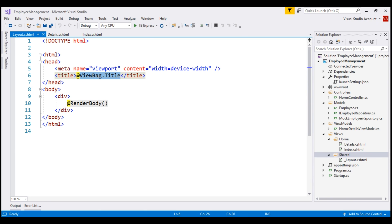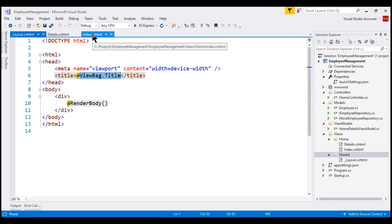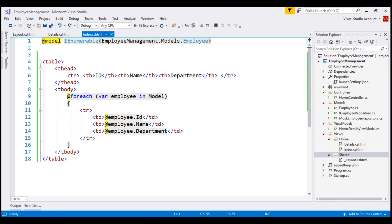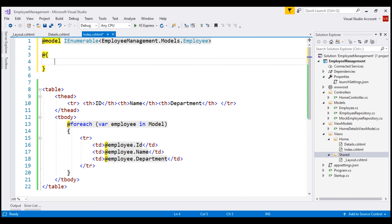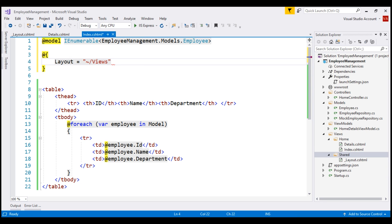Now let's tell our individual views that is index and details to use this layout page. For that we include a razor code block and then set the layout property. The value for this property is the path to the layout file. To get to the layout file, let's start from the root project folder indicated by tilde. In that we have a folder with name views and in that we have shared and in that we have our layout file, underscore layout dot cshtml.